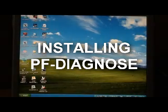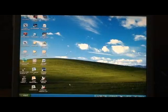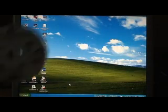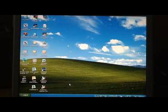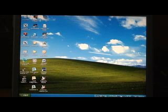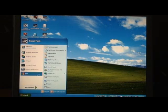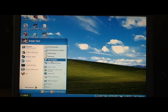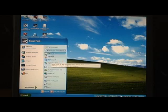Installing PF Diagnose. Insert the CD into the CD player, or if you have downloaded the software, open the folder that you saved the software to. In this case we saved it to My Documents.